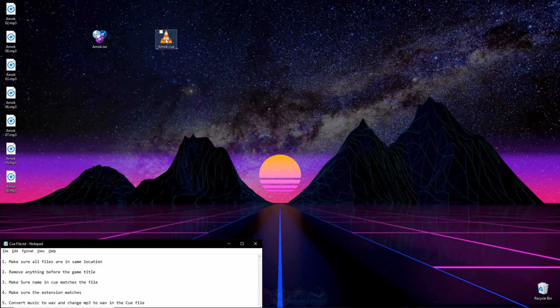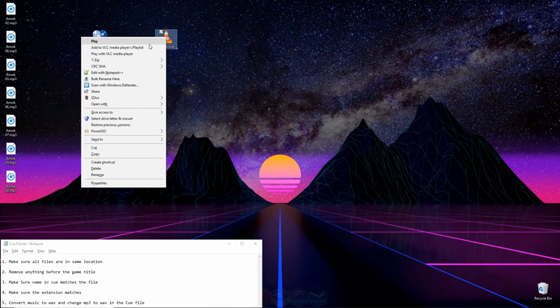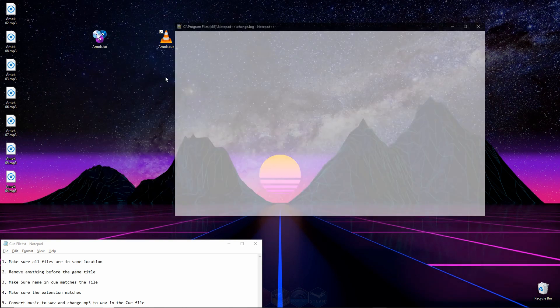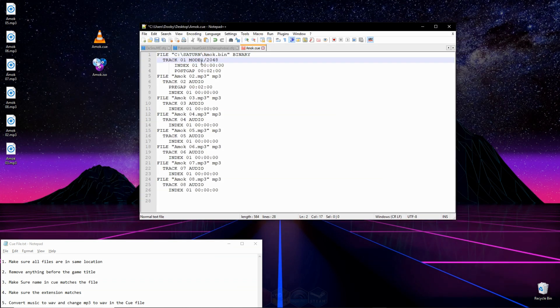After you've done that, you can right-click on the Q file, go to Edit with Notepad++, and click right there.